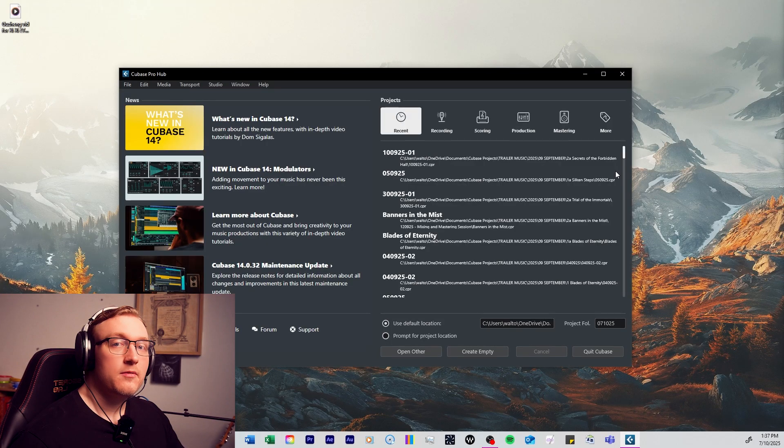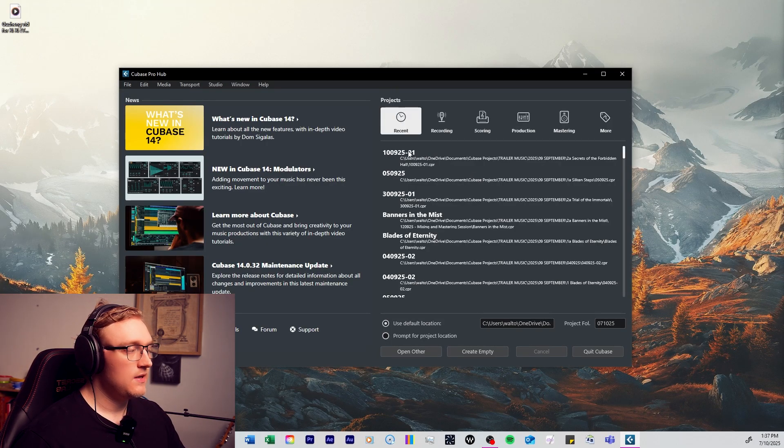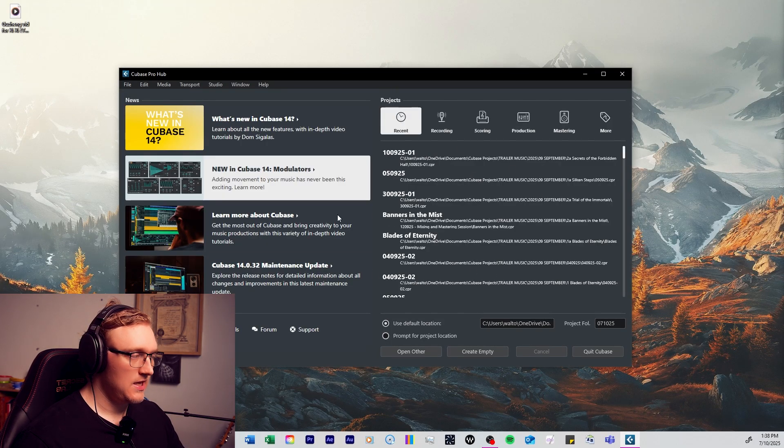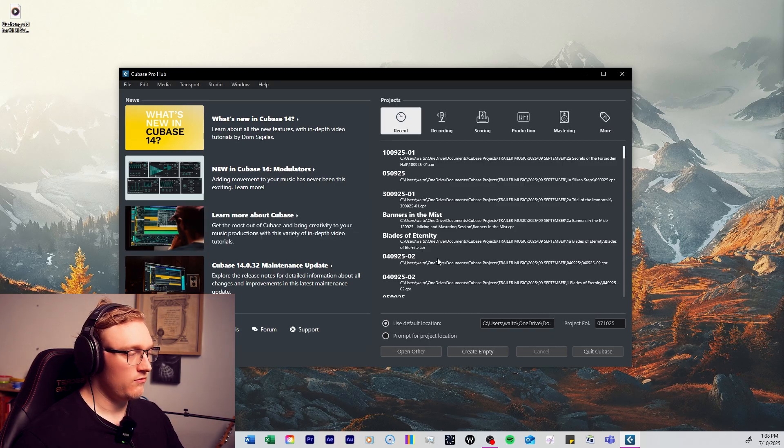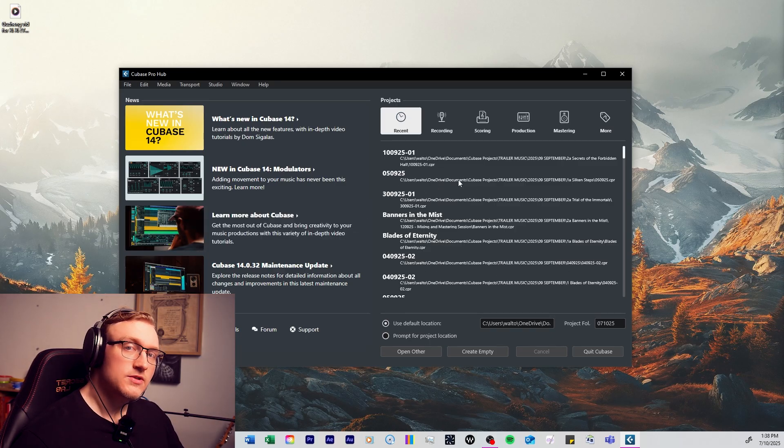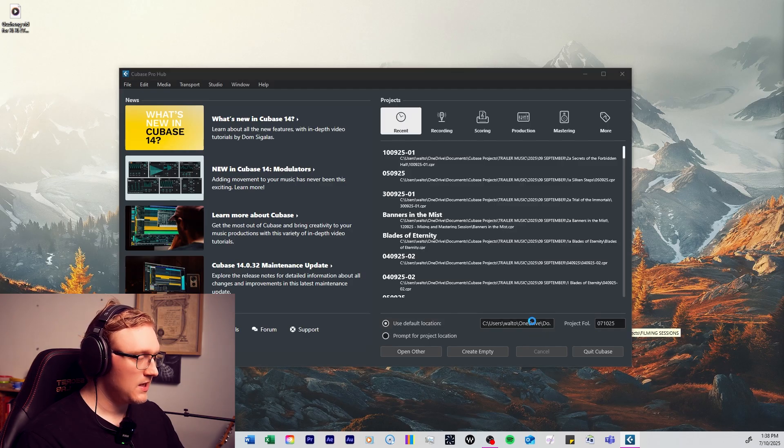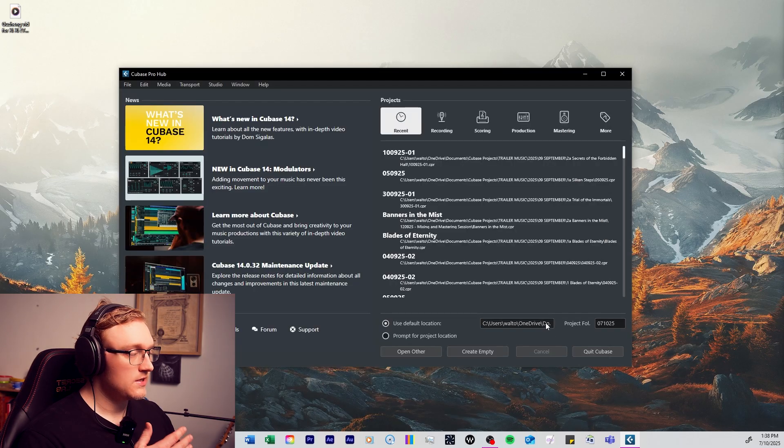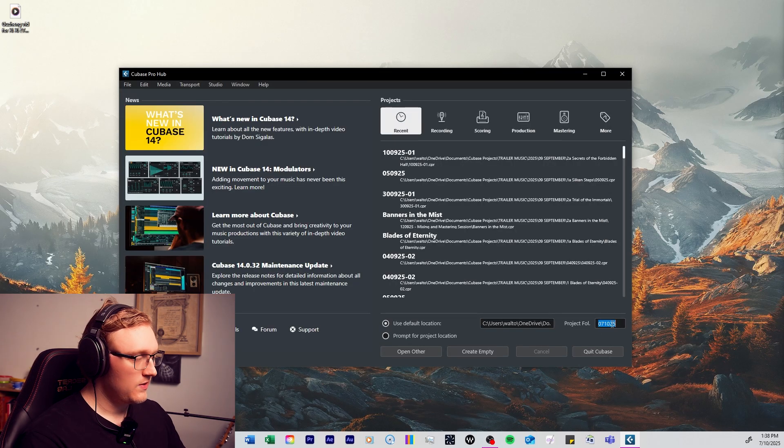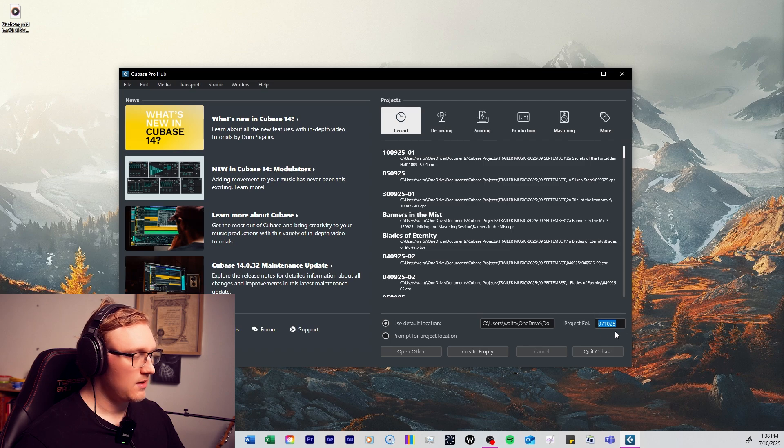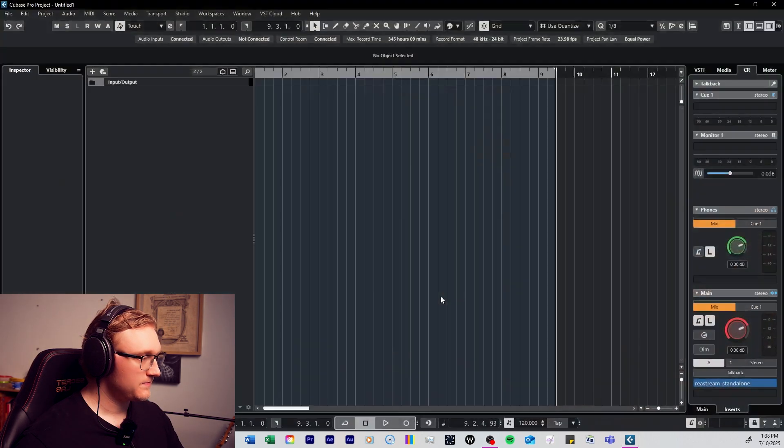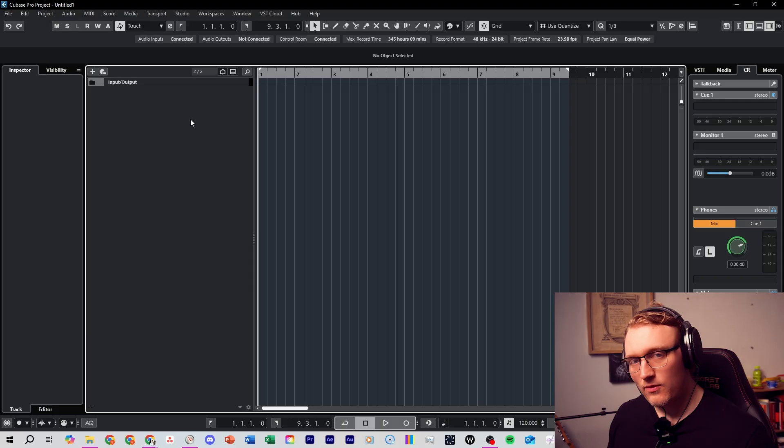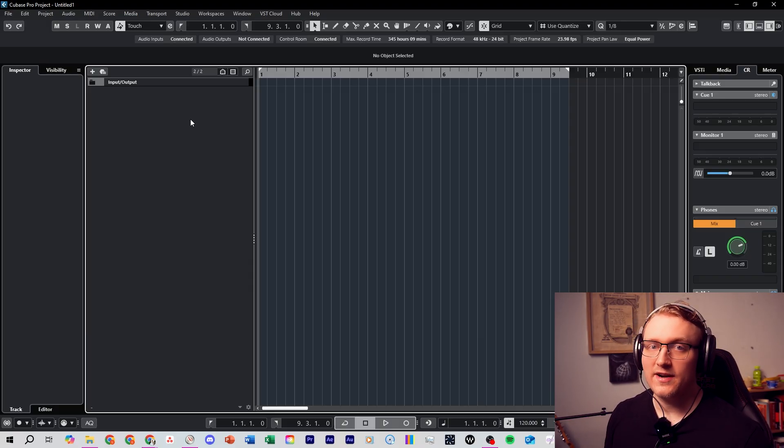When you open up Cubase for the first time, you'll come to this Cubase hub. This section here will be blank because this section displays all of your recent activity. What I want you to do is create a blank session. First we're going to click here and we're going to set the folder which you want to save your files to, and then you're also going to set a project folder name here, and then just click on create empty. We have a blank workspace right now, but think of this as our canvas for recording and arranging.